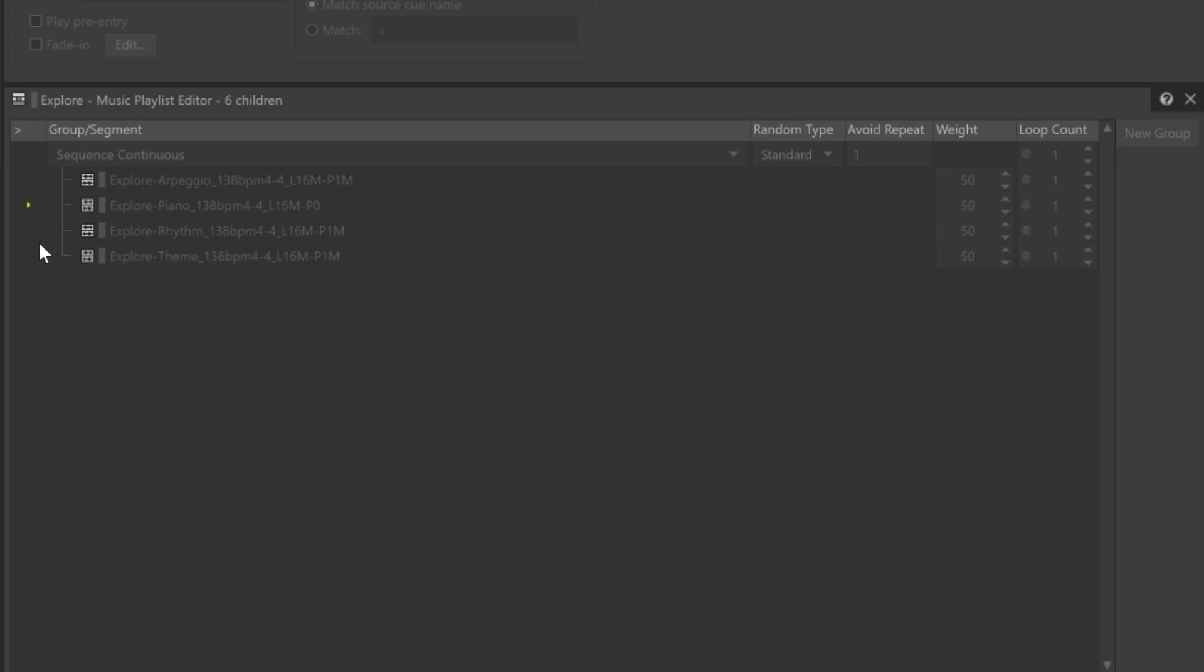In fact, the exit cue of the first music segment will be perfectly aligned in time with the entry cue of the second music segment. This is how smooth transitions between segments occur. Refer to the Importing and Preparing Music Segments video for more information on configuring entry and exit cues.